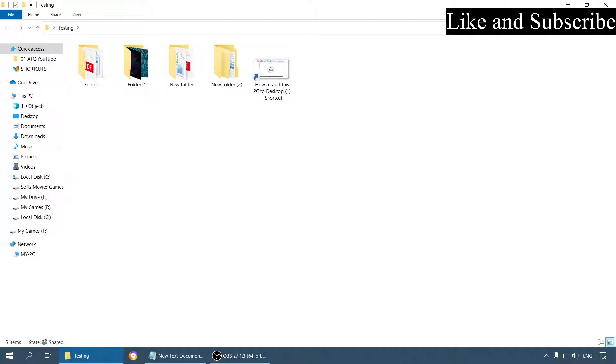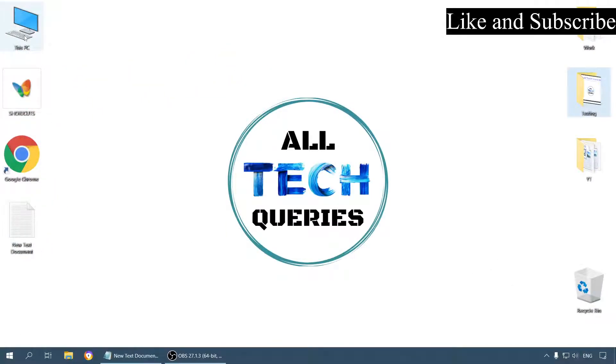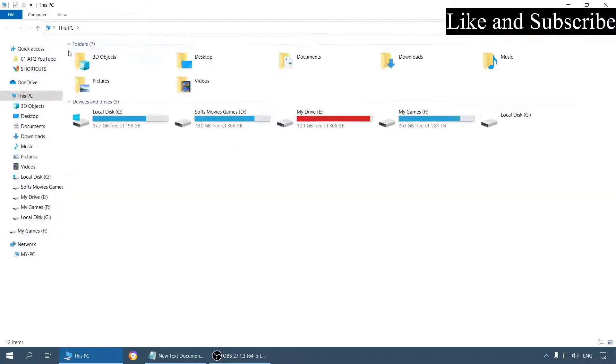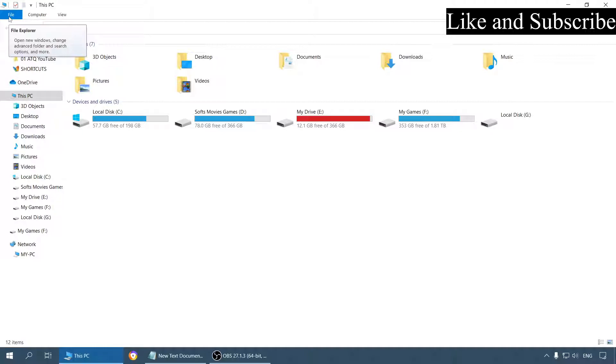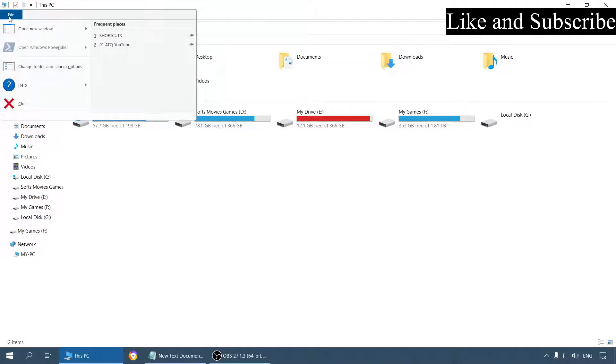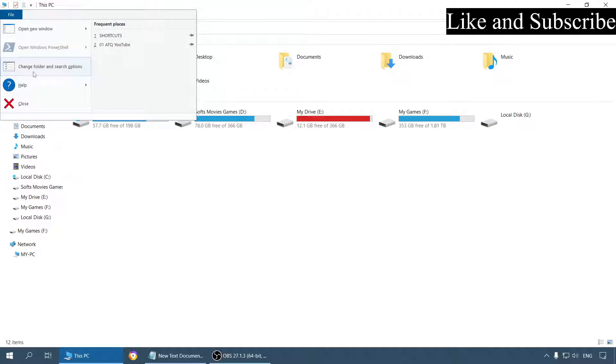Open up any folder, or just open up My PC. Go to the File menu and select this option: Change Folder and Search Options.